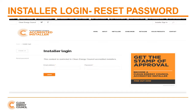When you click on the installer login link, you arrive at the login page. Enter the email address you have registered with the Clean Energy Council, then enter your password. If you have forgotten your password, click the Reset Password link on the left-hand side of the screen and a new one will be emailed out to you. As a reference, these are the same login details you'll need to use the Testing and Commissioning Checklist smartphone app that is available for download.